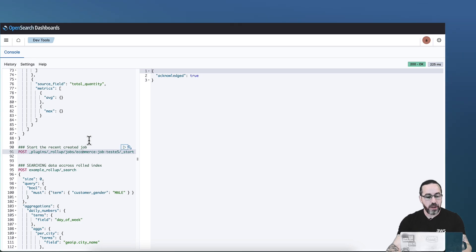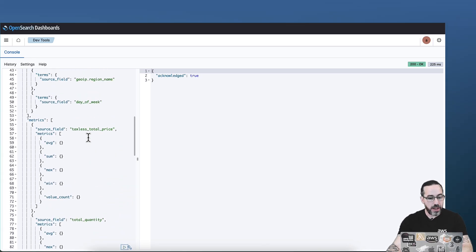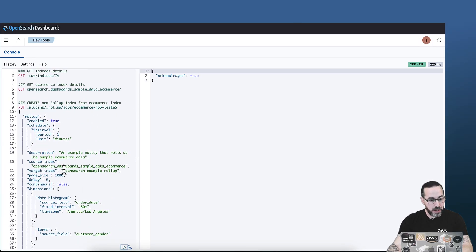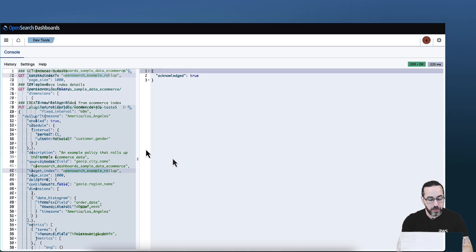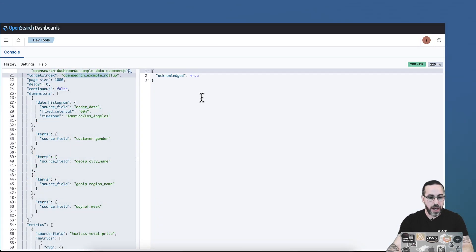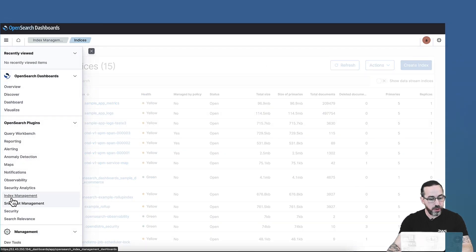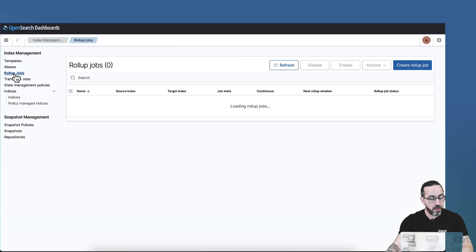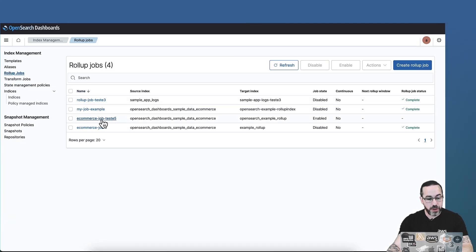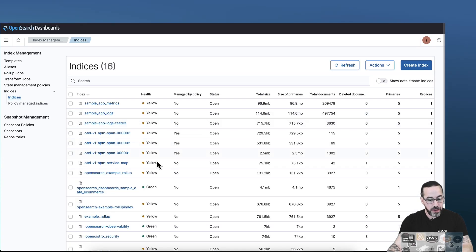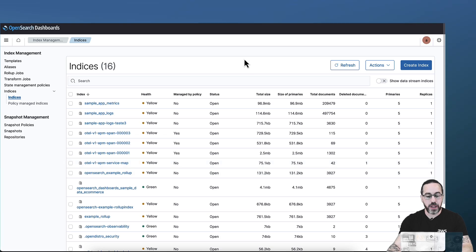Now in the background the job is running, and it will create a new rollup index called 'opensearch-example-rollup'. If I want to check, I can navigate from OpenSearch Dashboards — go to index management, then rollup jobs. I can see that I have a new job here. In a few minutes we will have the new index. The 'opensearch-example-rollup' index is already being created.